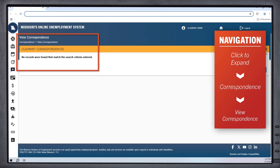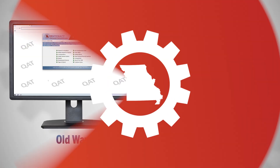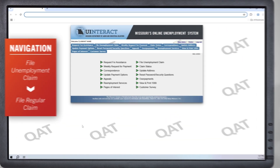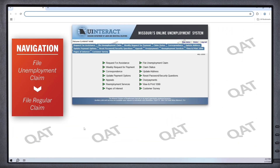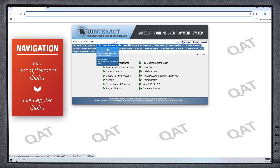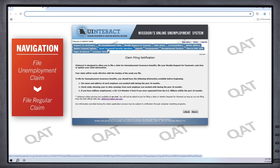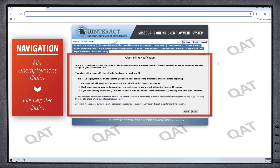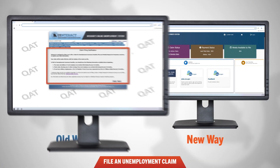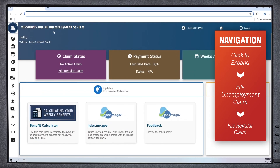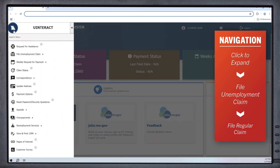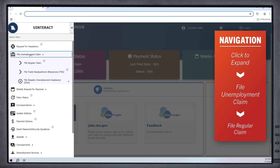Finally, filing an unemployment claim. The previous way to access that information looked like this. Now you can access file an unemployment claim by following this path.